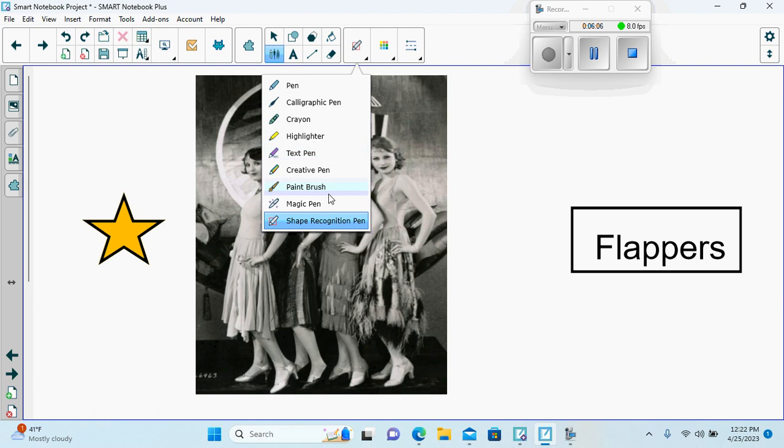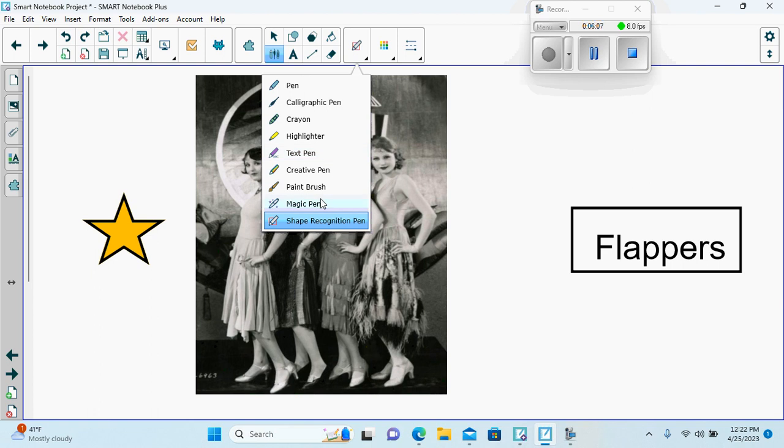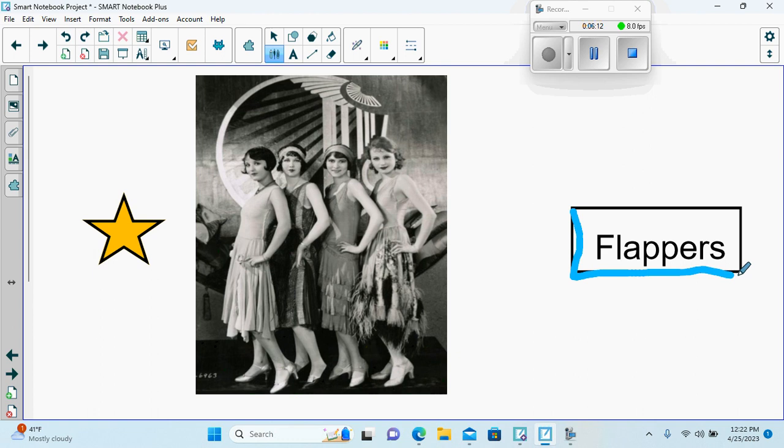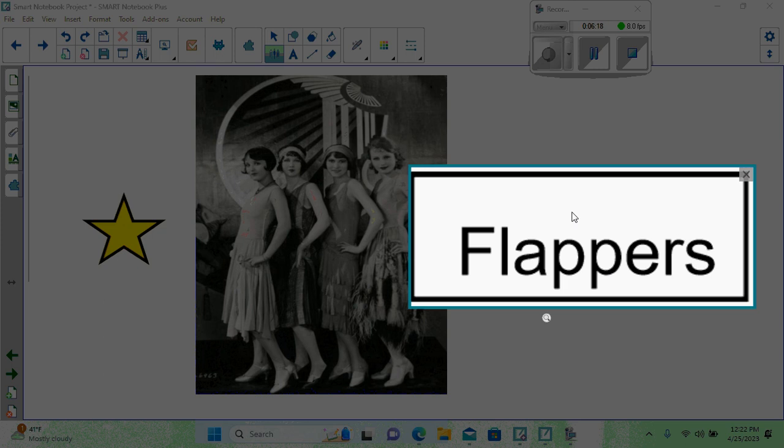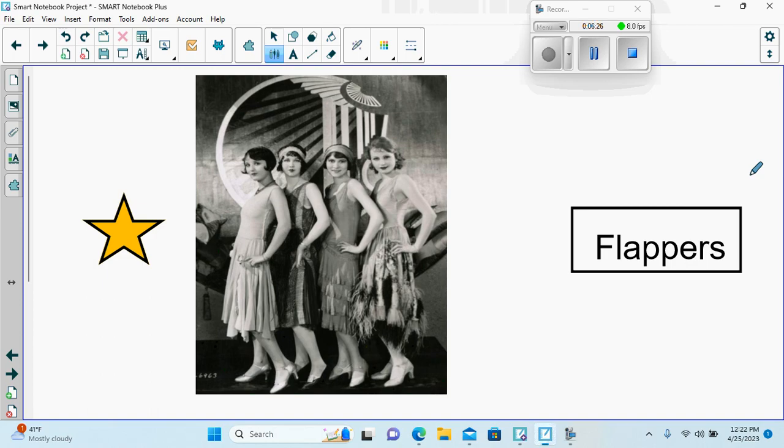And then I would like them to use the magic pen and trace around this rectangle to see what happens to the word flapper. We're going to zoom in on flappers because we're going to take a minute to also study the flappers and how they looked.